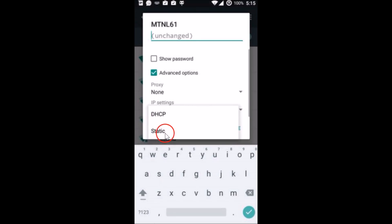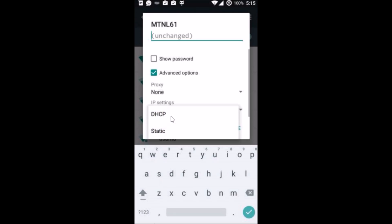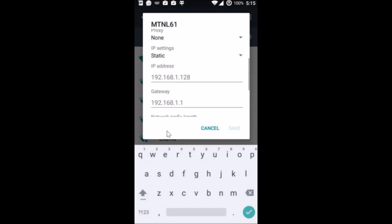And you get DHCP and static. So currently it is set up to DHCP, that is dynamic IP address, and we will change it to static. So just tap on static.